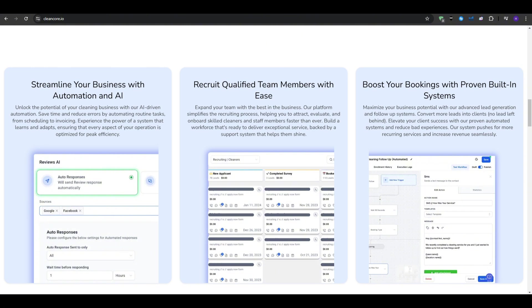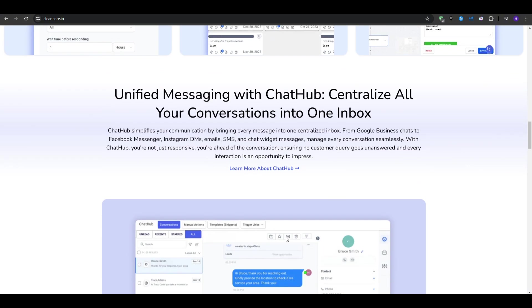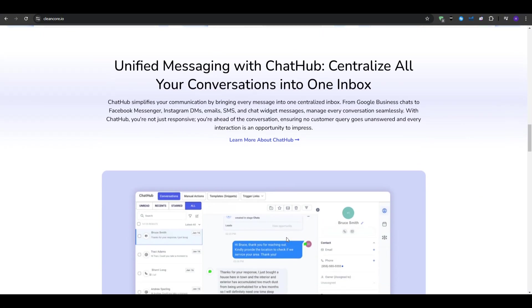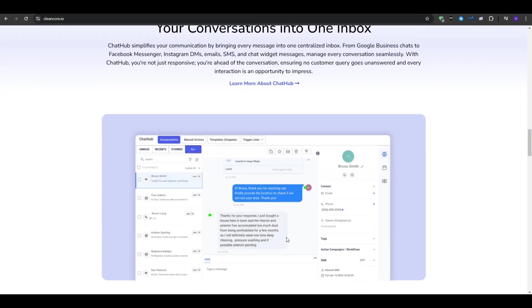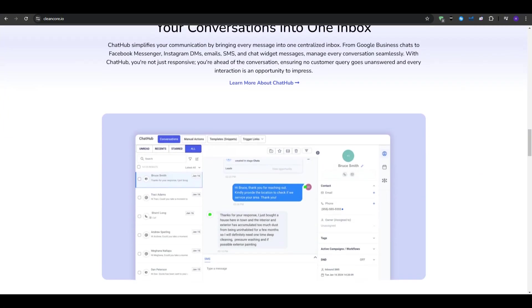So as you can see, there are so many different CRM options, but few are as tailored to cleaning businesses as CleanCore. It's not just about storing data, it also uses that data to grow. With built-in marketing tools, recruiting automation, customer success features, and AI integration, CleanCore is not just a simple CRM, it's a complete business growth platform.